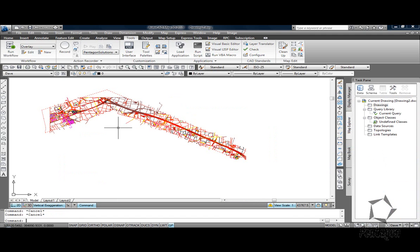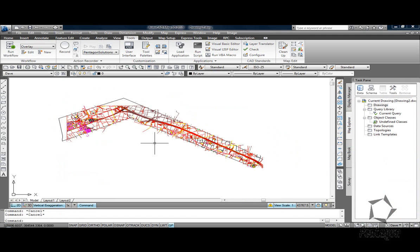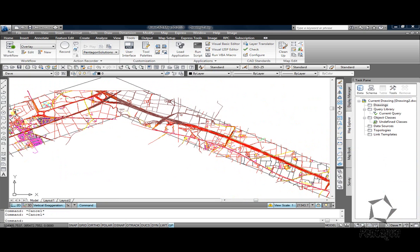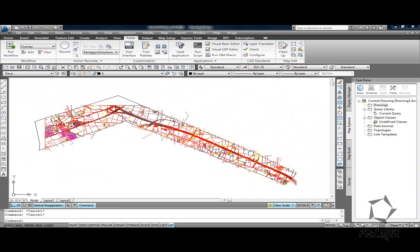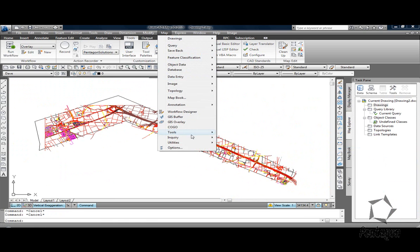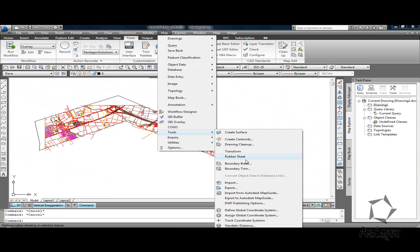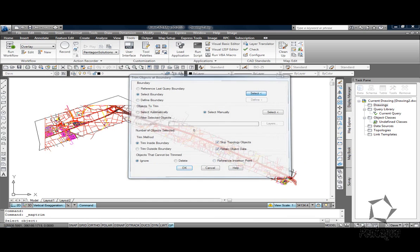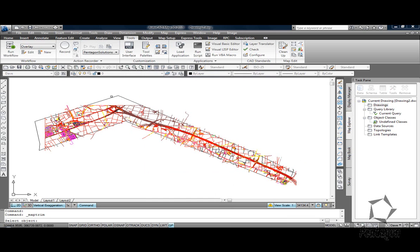Okay, well I've got my polyline still in there but I want to keep this quite clean so I want to do a boundary clip or a boundary trim. So I can go into my map tools and use my boundary trim to select a boundary or we can define one. So I've got my existing polyline.